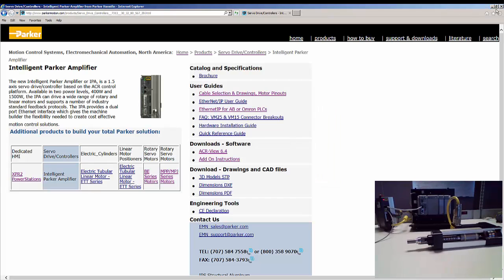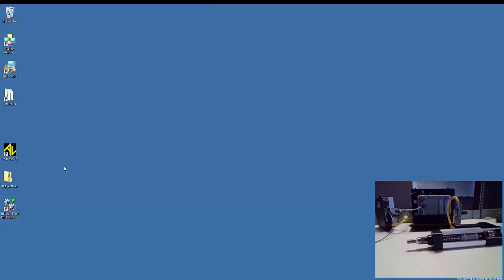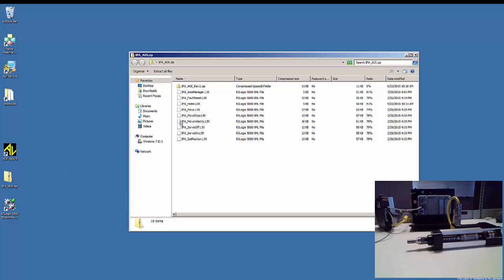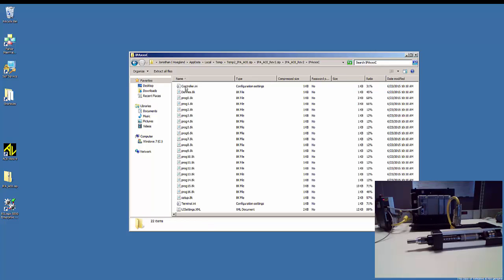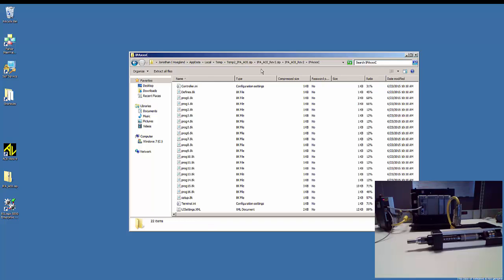I've gone ahead and saved those to my desktop here, and here's the L5X add-on instructions for the Allen Bradley, and then also the program that goes inside the IPA as well.